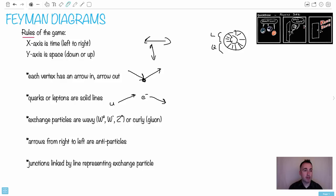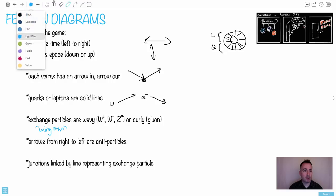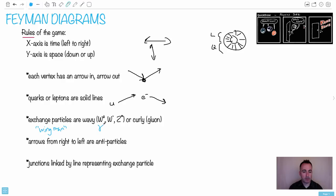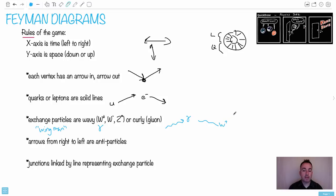But exchange particles — remember, these are like your wingman particles: the W plus, the W minus, and the Z. Those get curly lines. I also forgot to put in the photon — plus the photon. So for example, that would be a photon, or we could have a W plus. And then curly — that'll be a gluon. In case you need it, we actually draw it like this. That's a gluon. So this is how we'll draw these.